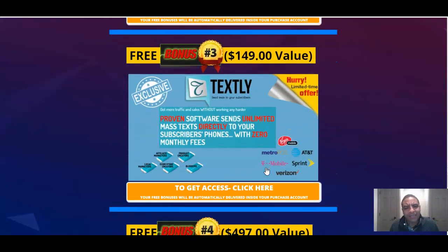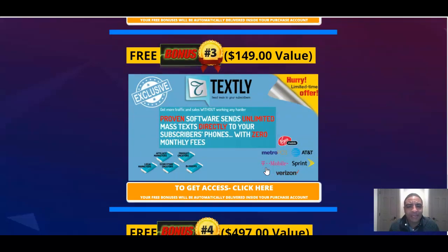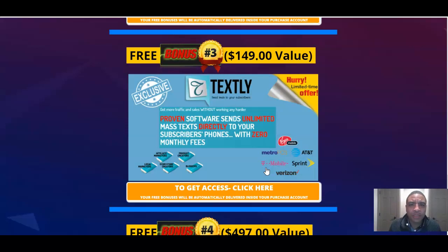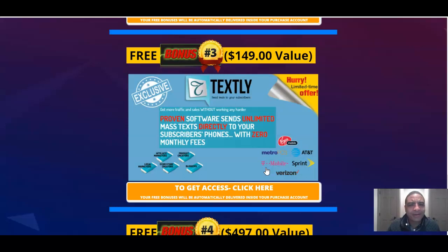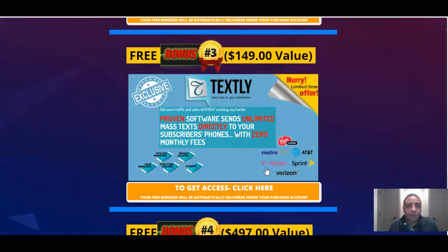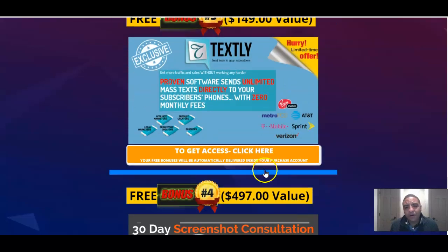Bonus number three is Textly. Now, the cool thing about Sendio 2.0, it actually has a texting ability built into it, but you're also going to get this software which integrates with your WordPress website where you can actually text people and get immediate response. Who's not going to open a text message? I'd say it's into the 98, 99 percentile range of people that are checking text messages. So it's probably the highest converting way of communicating that's out there. You're going to get this software free of charge.